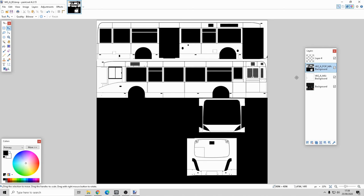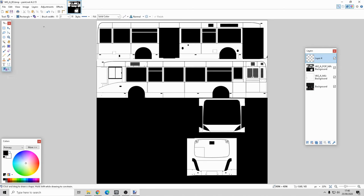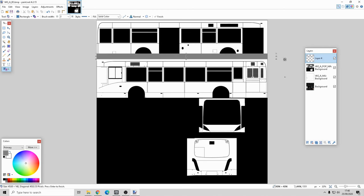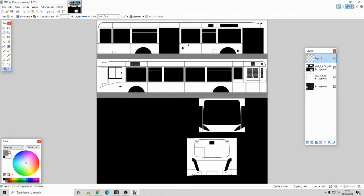On top of those layers I've added another layer - layer four - which is where I will do the repaint. I'm going to go to shapes, fill mode, and choose light grey. On layer four I'll fill with light grey, doing the grey from line to line, and also do the back and front.